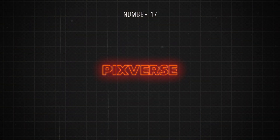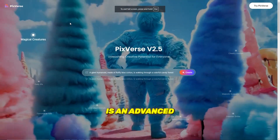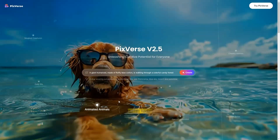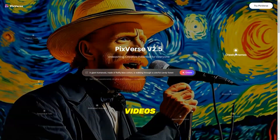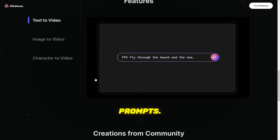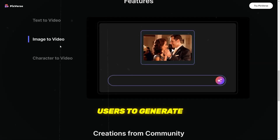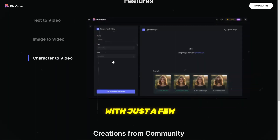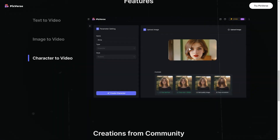Number 17 is Pixverse. Pixverse is an advanced generative AI video model that enables the creation of remarkable videos through text prompts, empowering users to generate professional-looking videos with just a few text prompts or images.